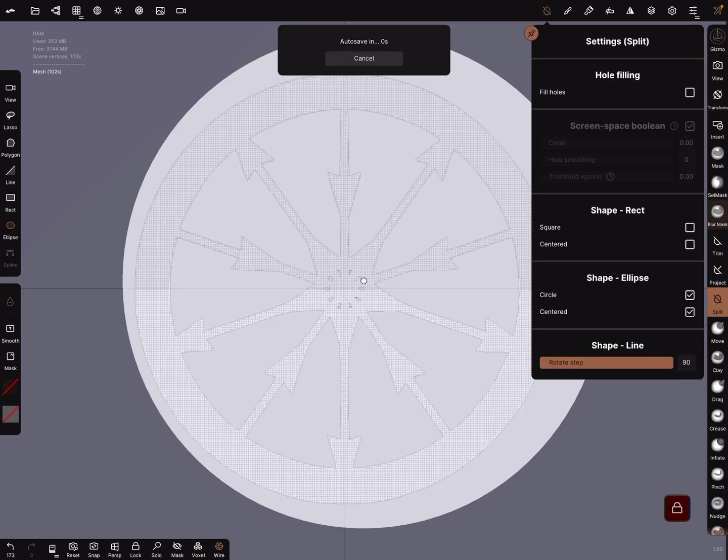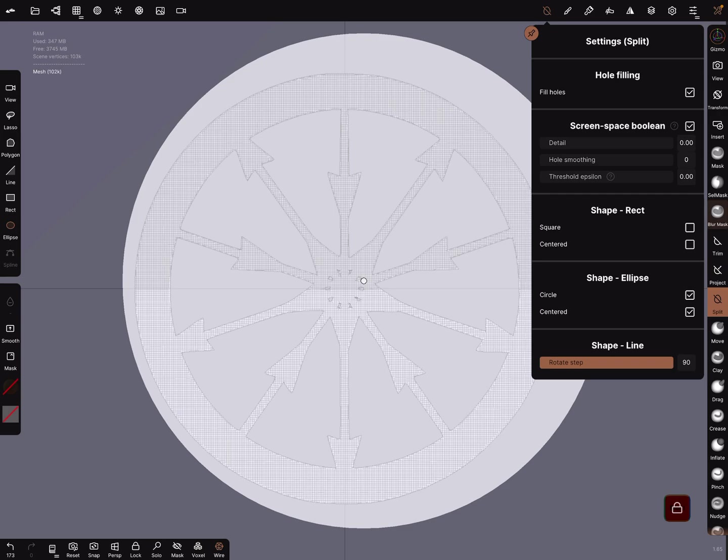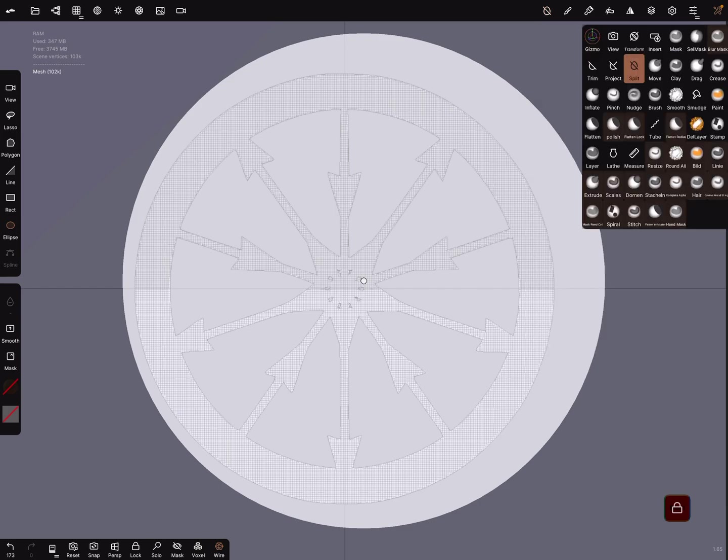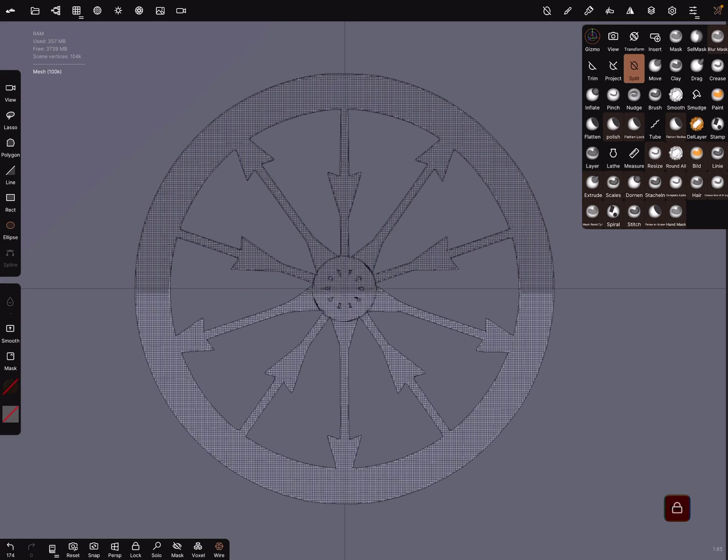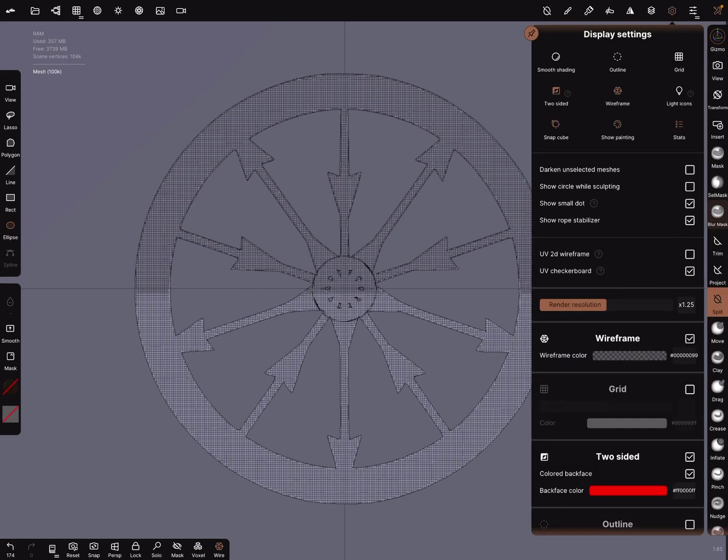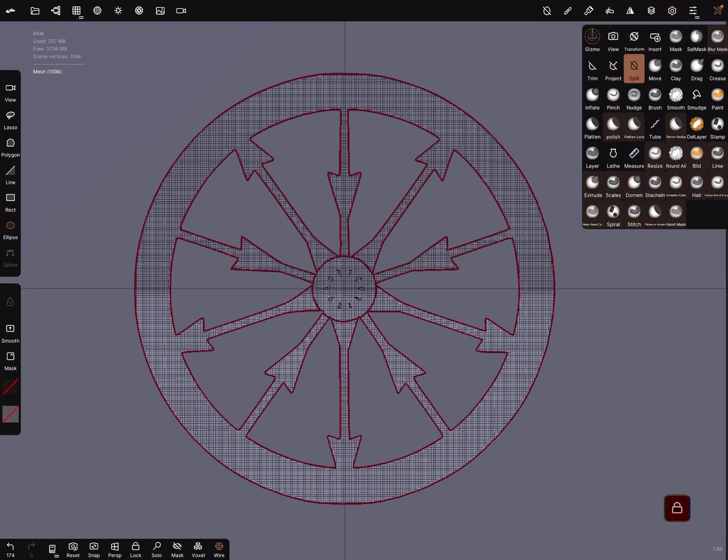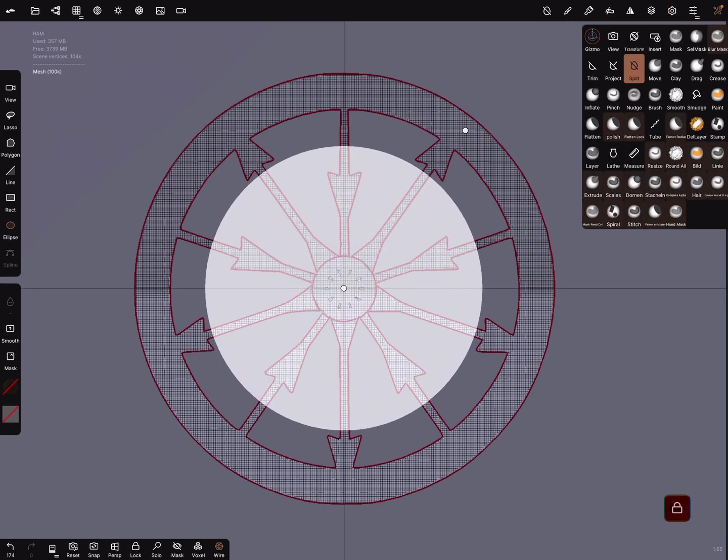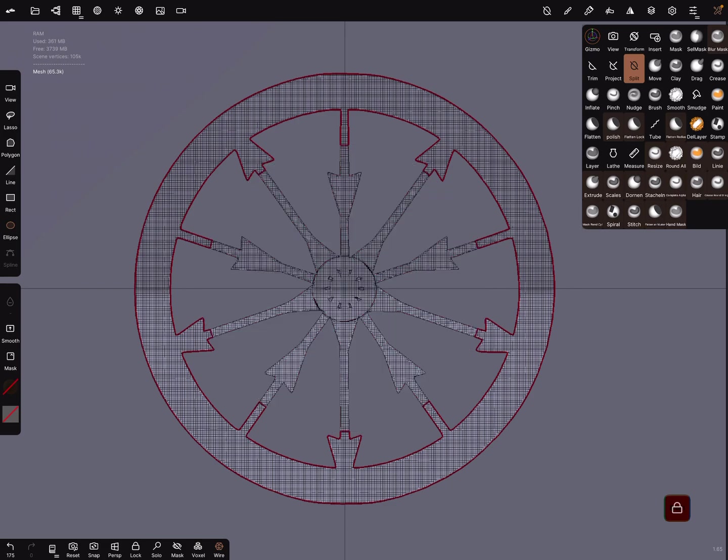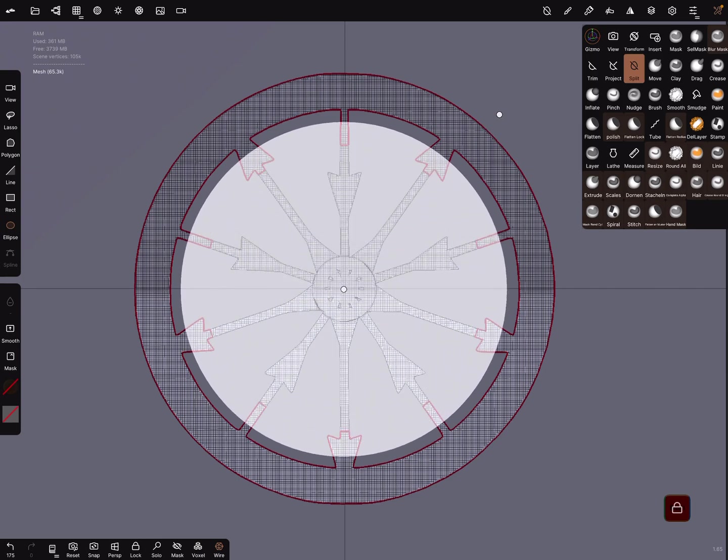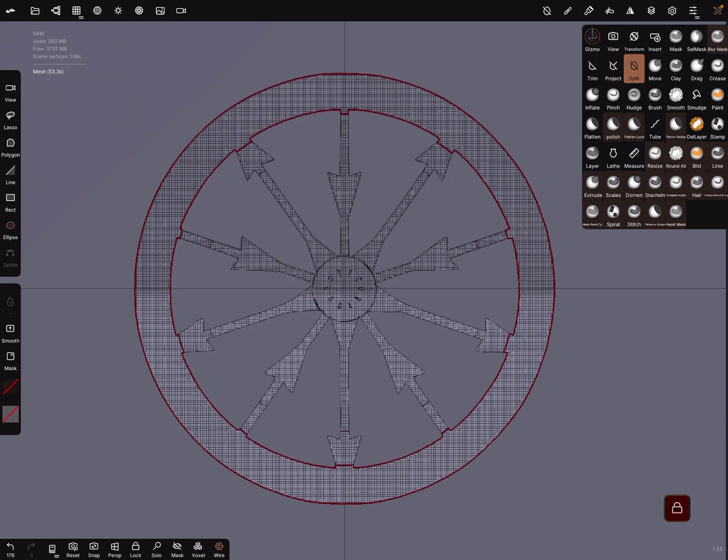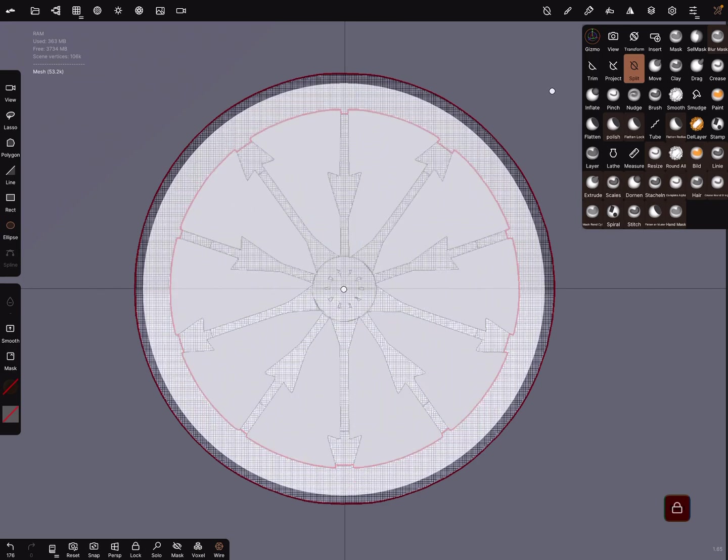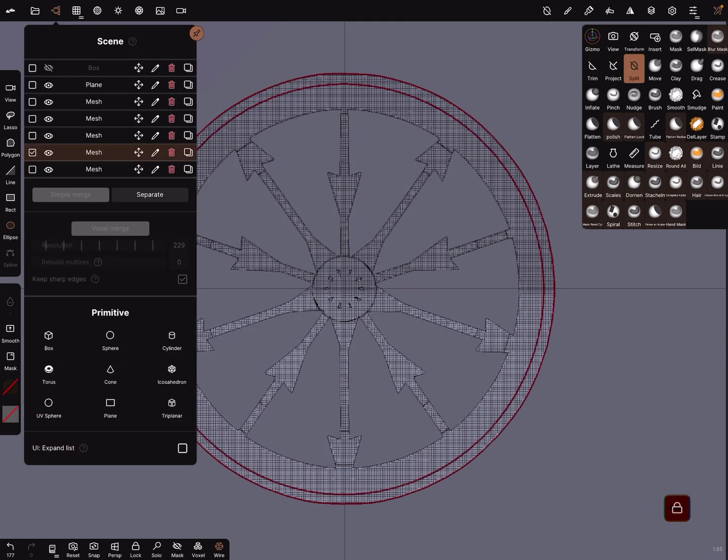In the split settings, turn on hole filling and set the sliders all to zero. Now let's use the split function. I think we need a split here and I use now the outline. Let's split it like this. And the last split. Okay, the plane we don't need anymore.